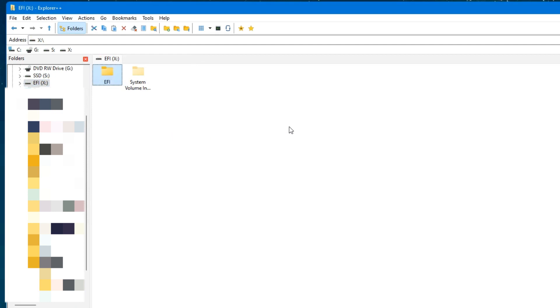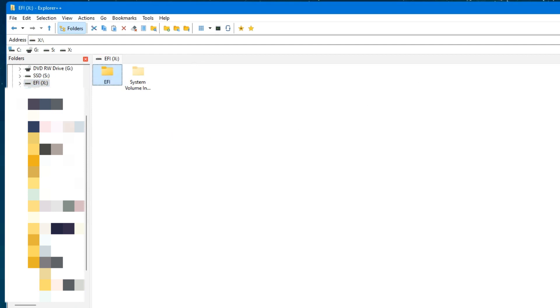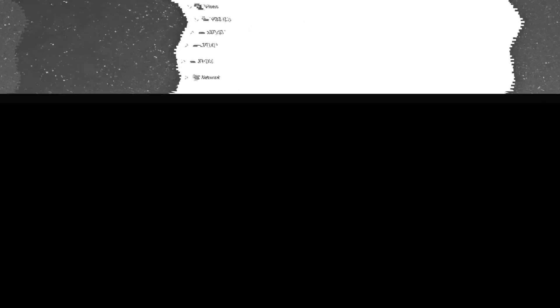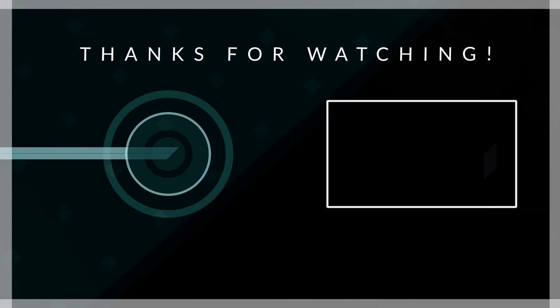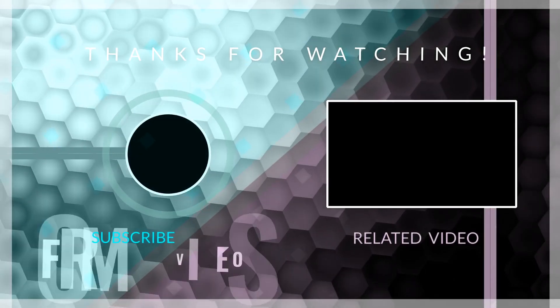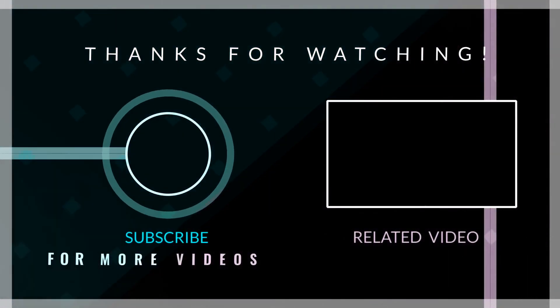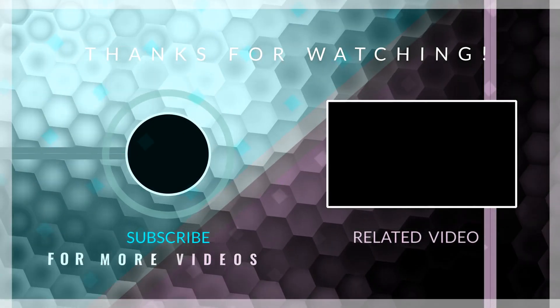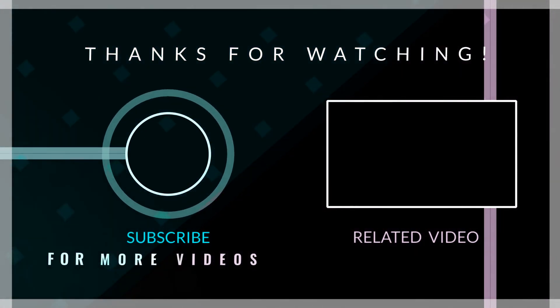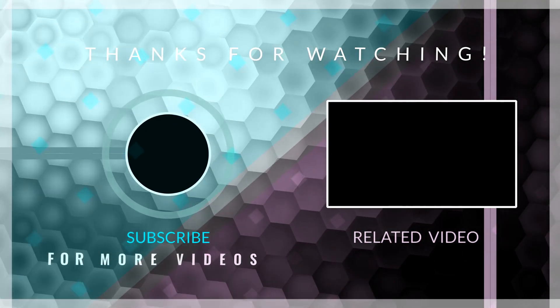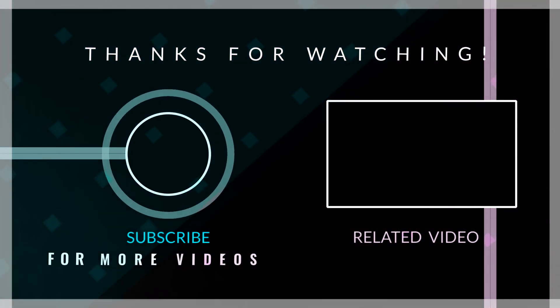After that, we can close, and we are ready to boot into macOS and begin the installation. If this video was helpful, kindly hit the subscribe button and turn on your post notification. Thank you for watching, and I will see you on the next one.